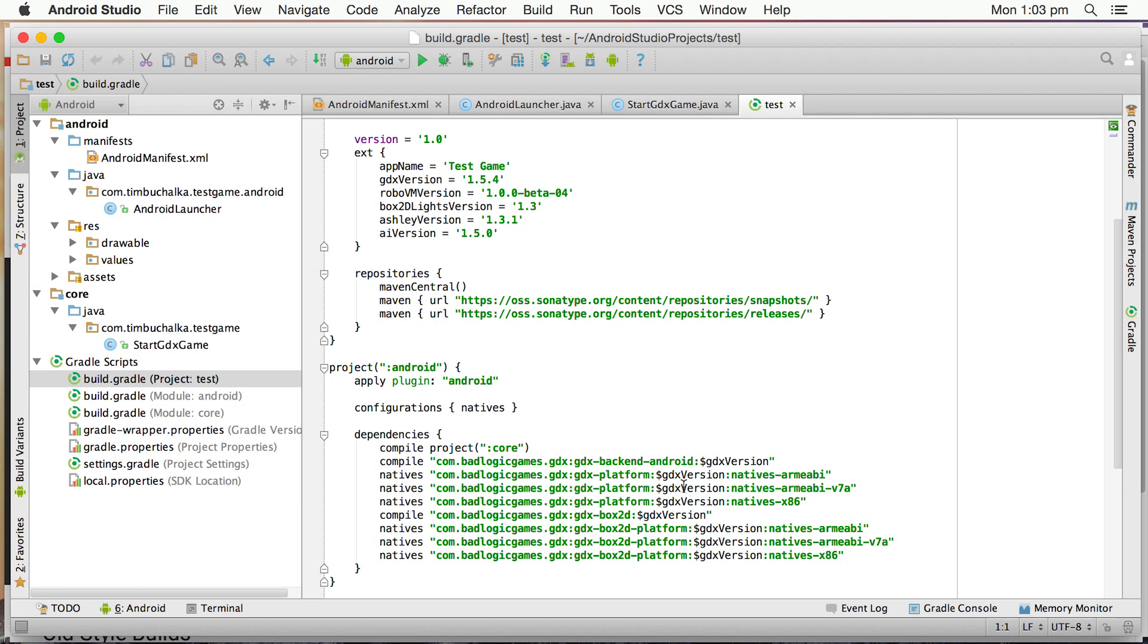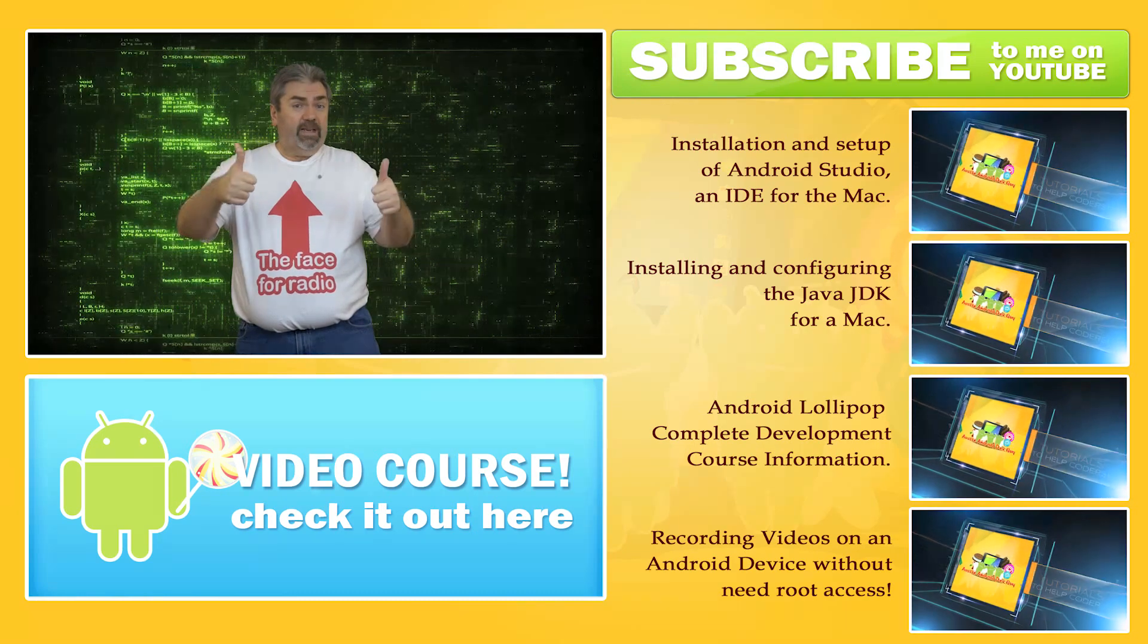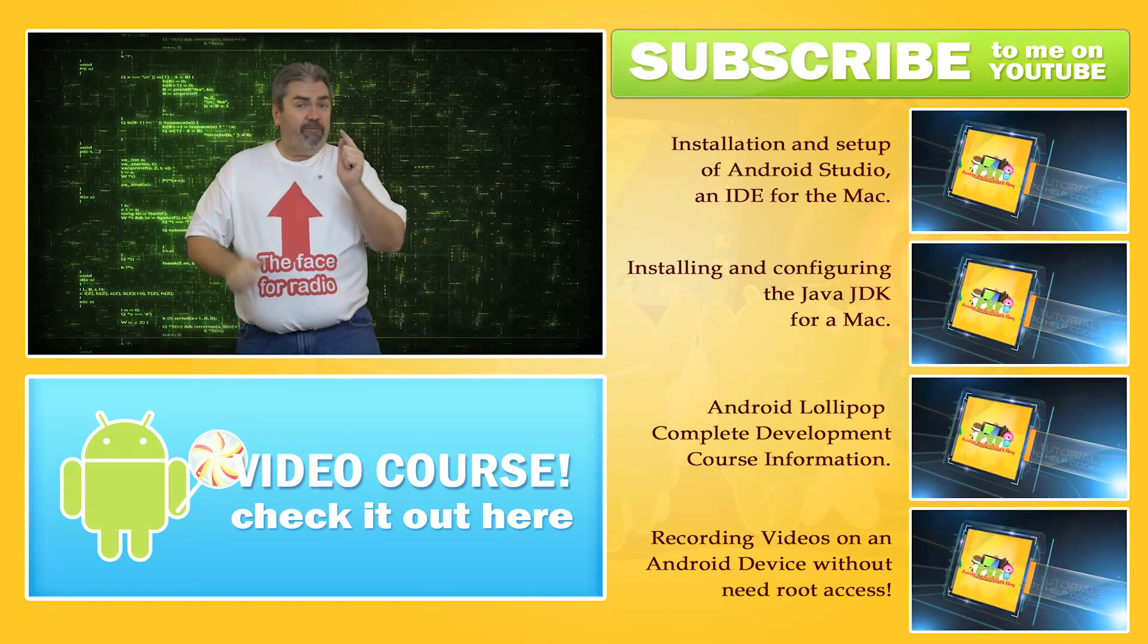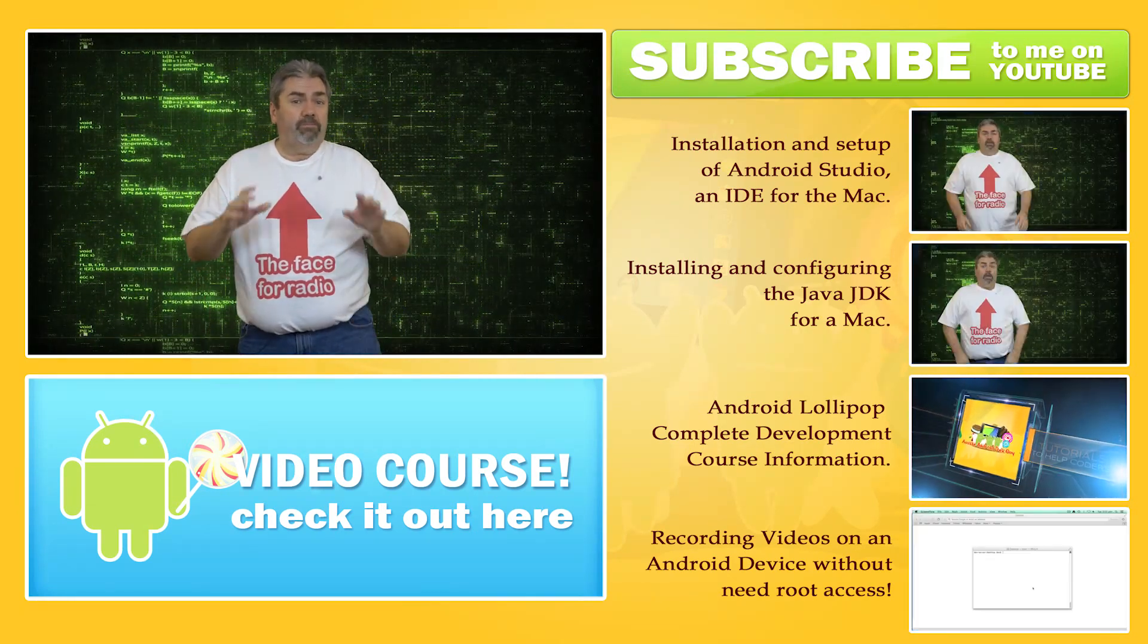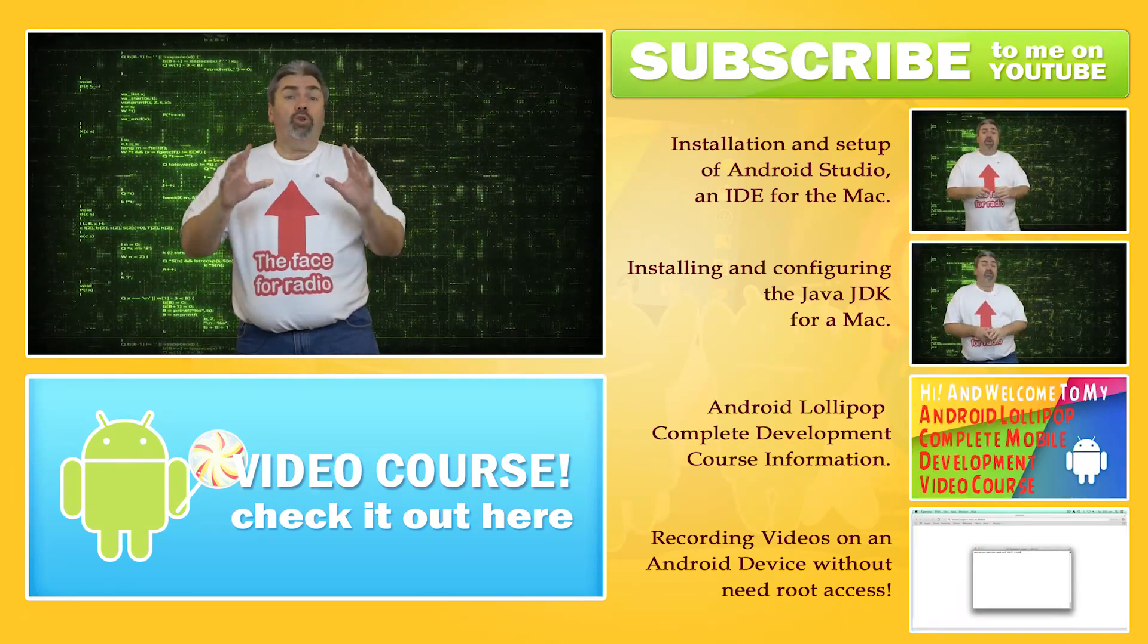So that's it. That's setting up LibGDX on Android Studio. And we're done. Dusted, complete and fully set up. So LibGDX is now ready to go on your machine.